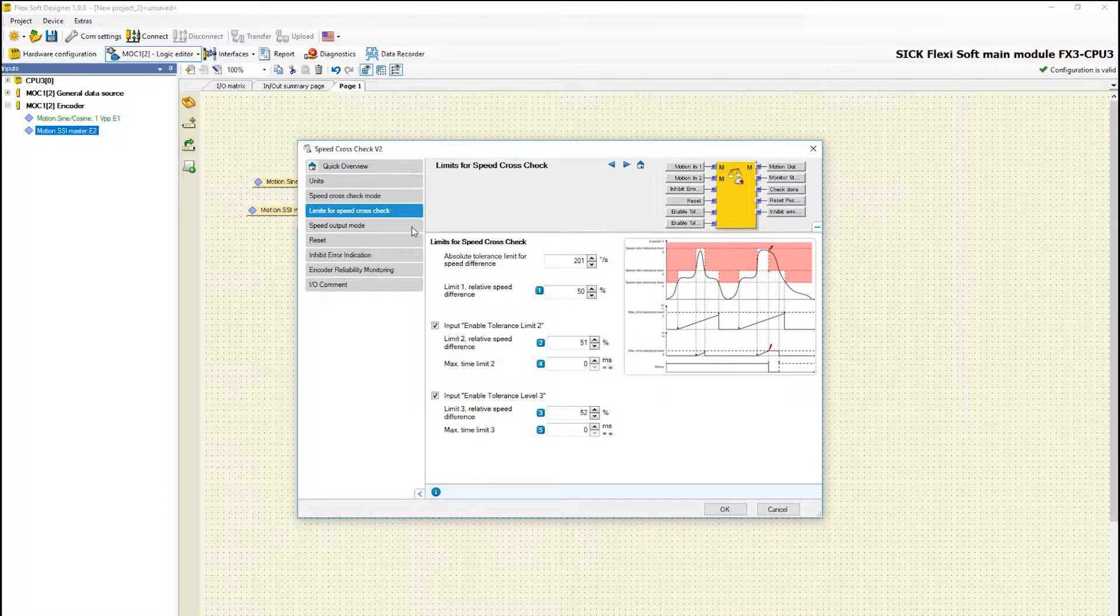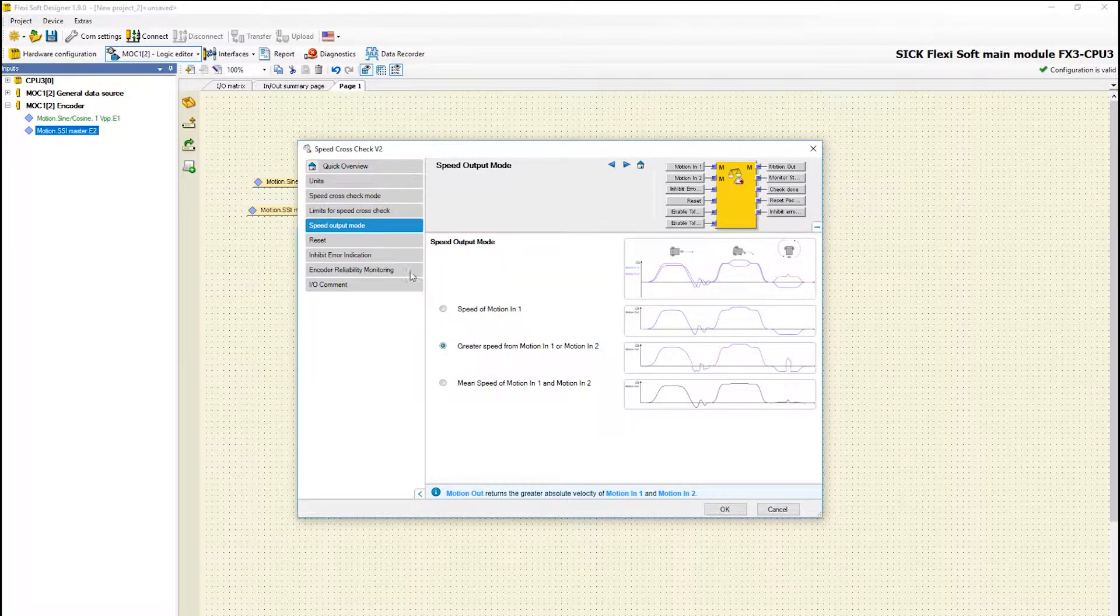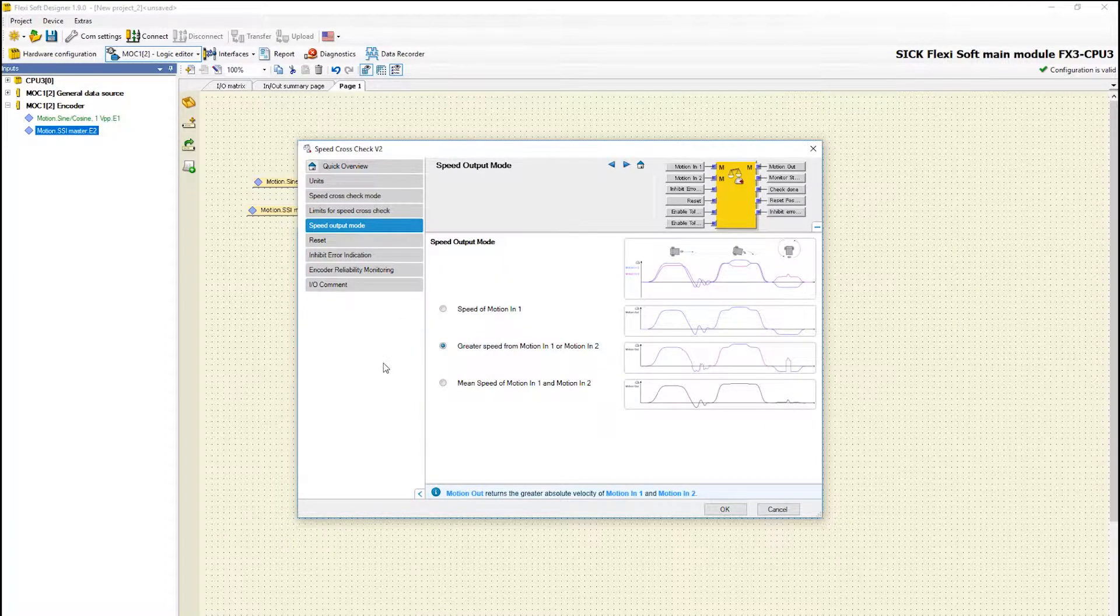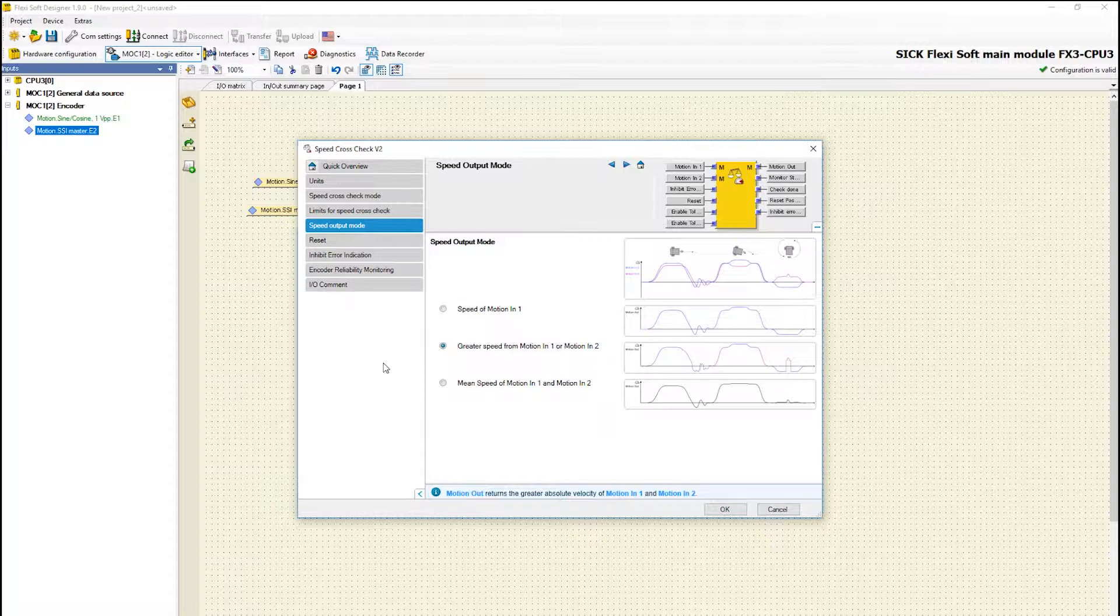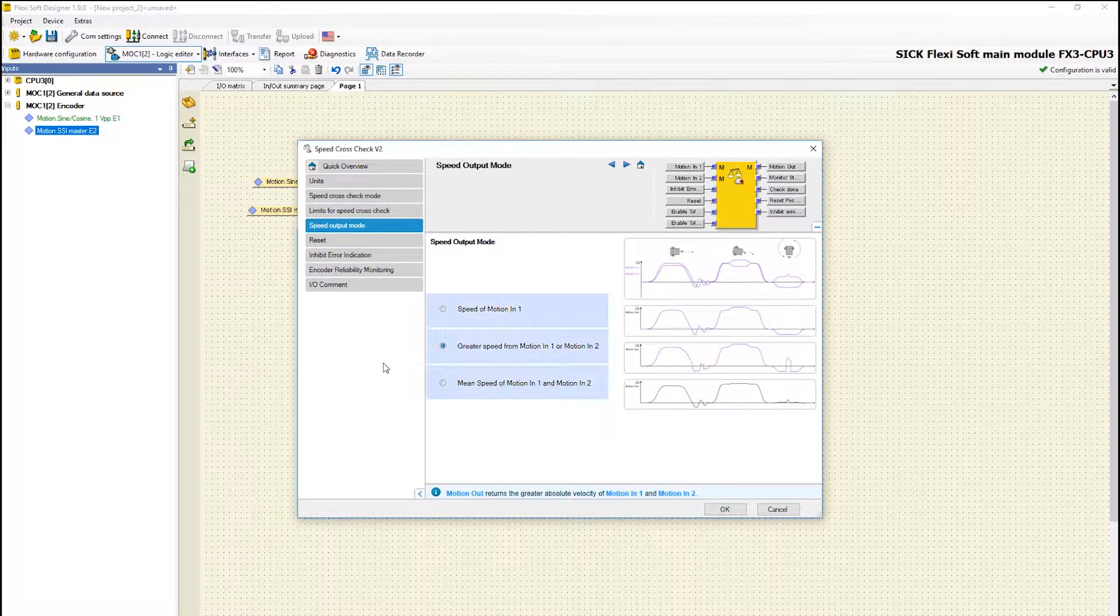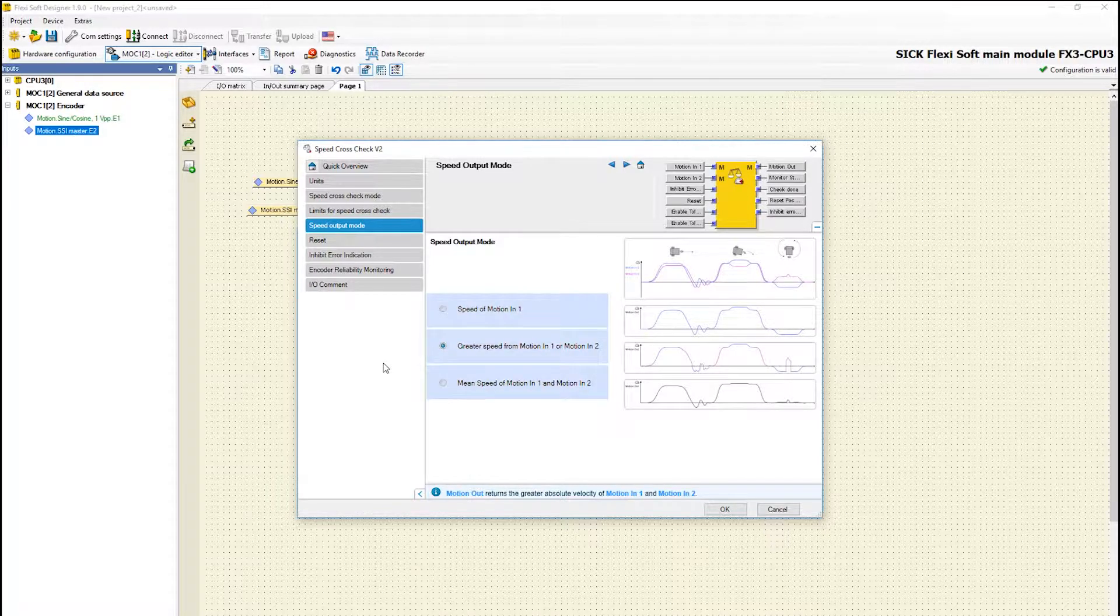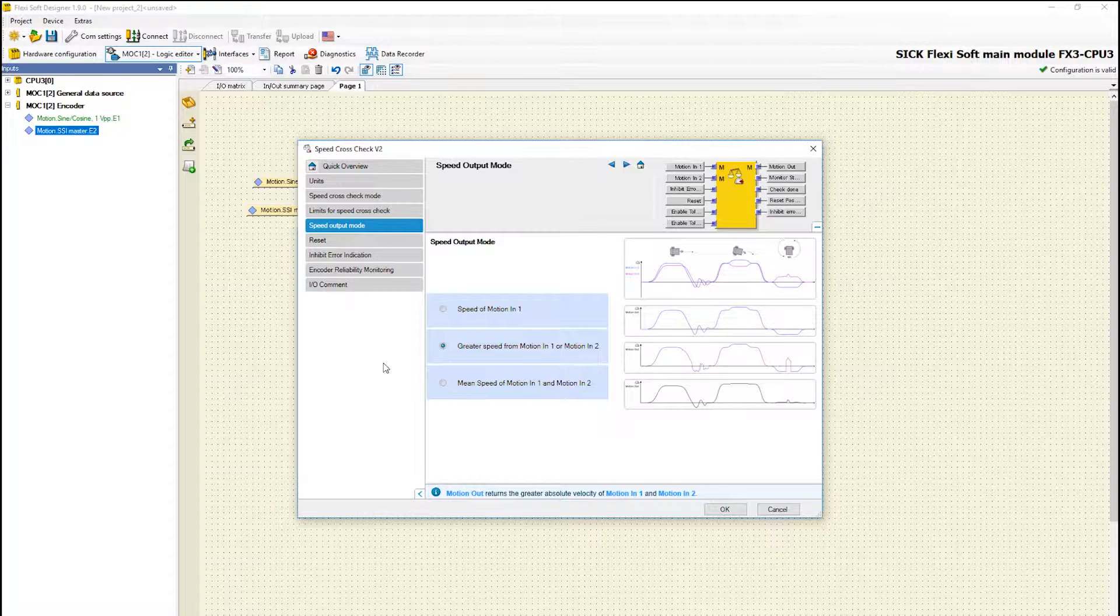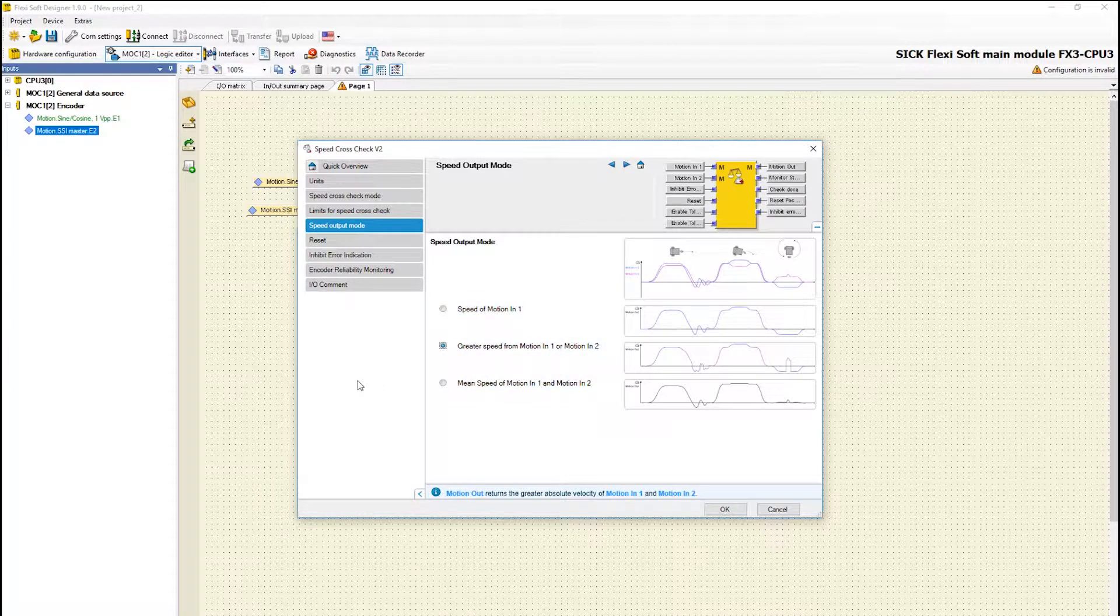Within the tab speed output mode you can define how the output motion out should be determined and set. There are three different options to choose: speed of motion 1, greater speed from motion 1 or motion 2, and mean speed of motion 1 and motion 2.